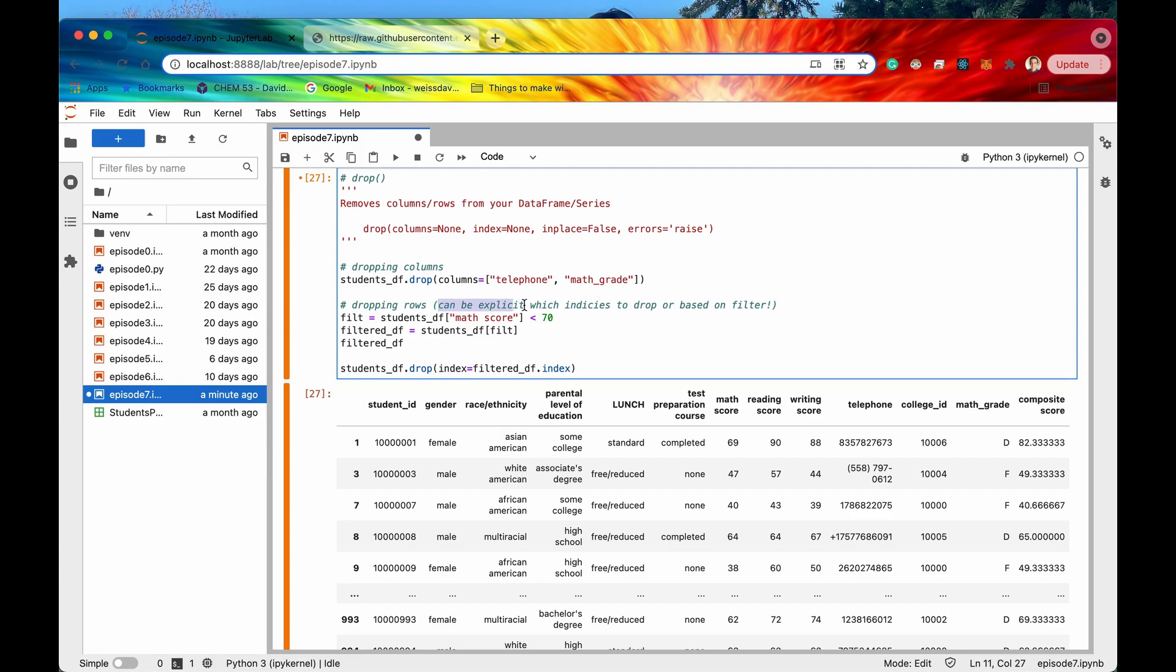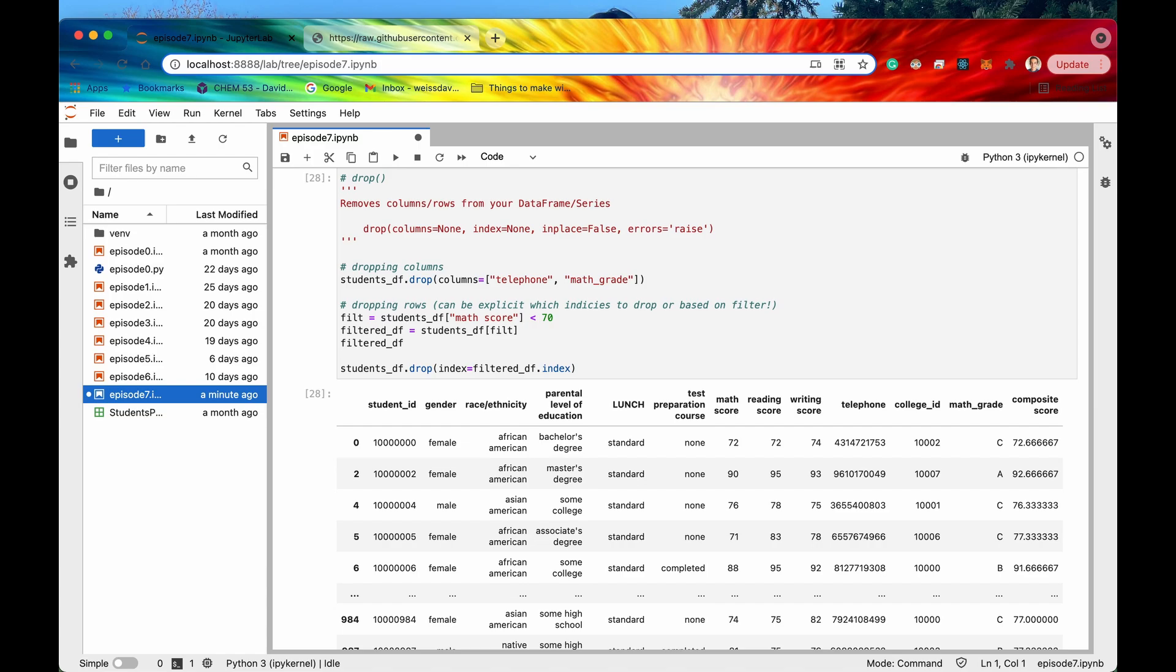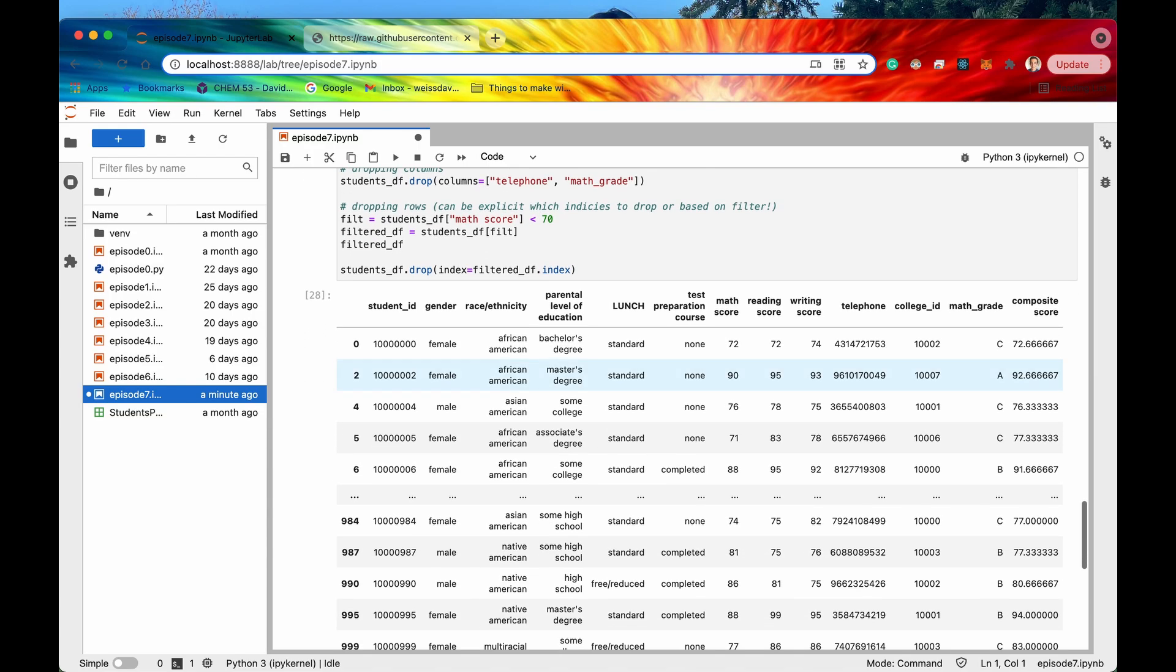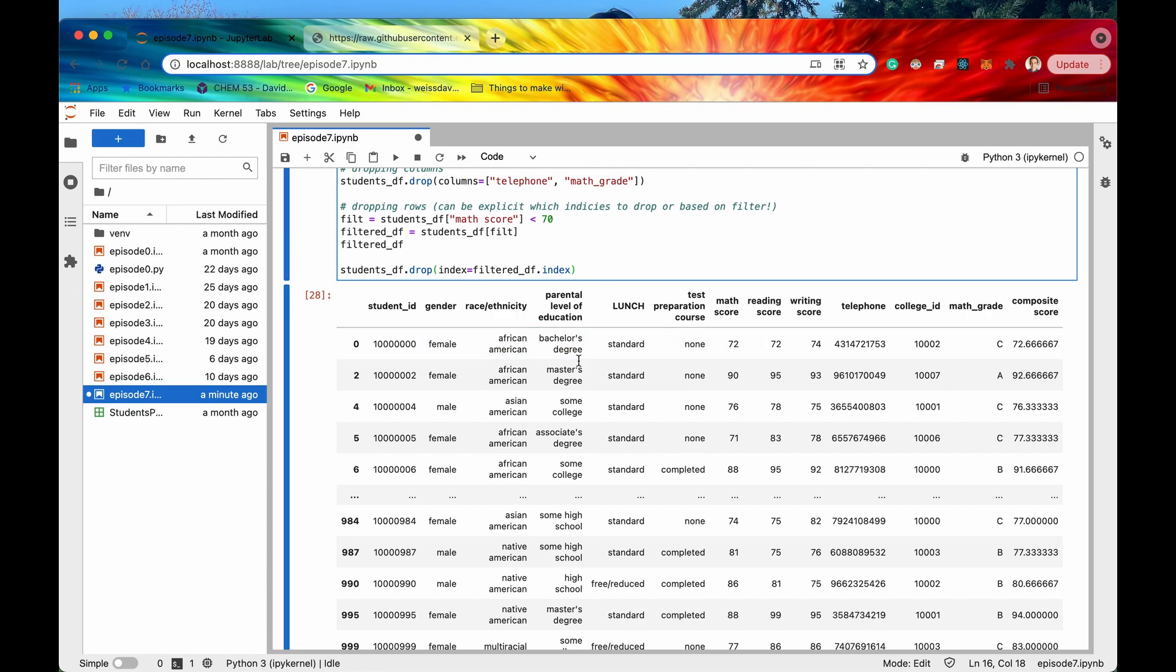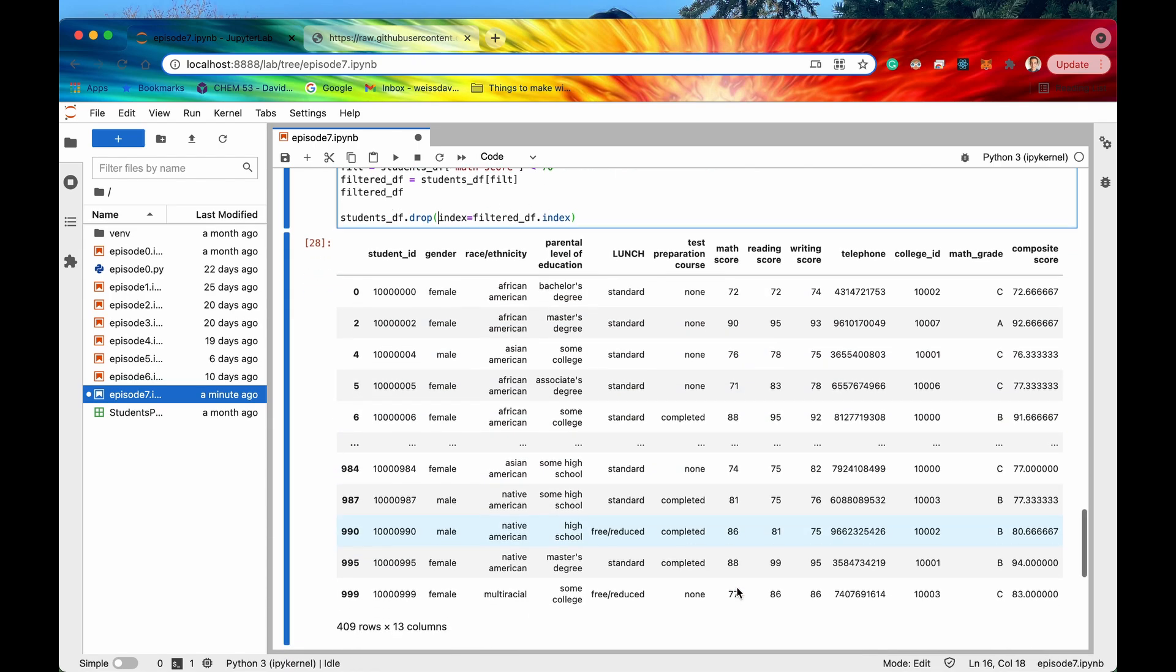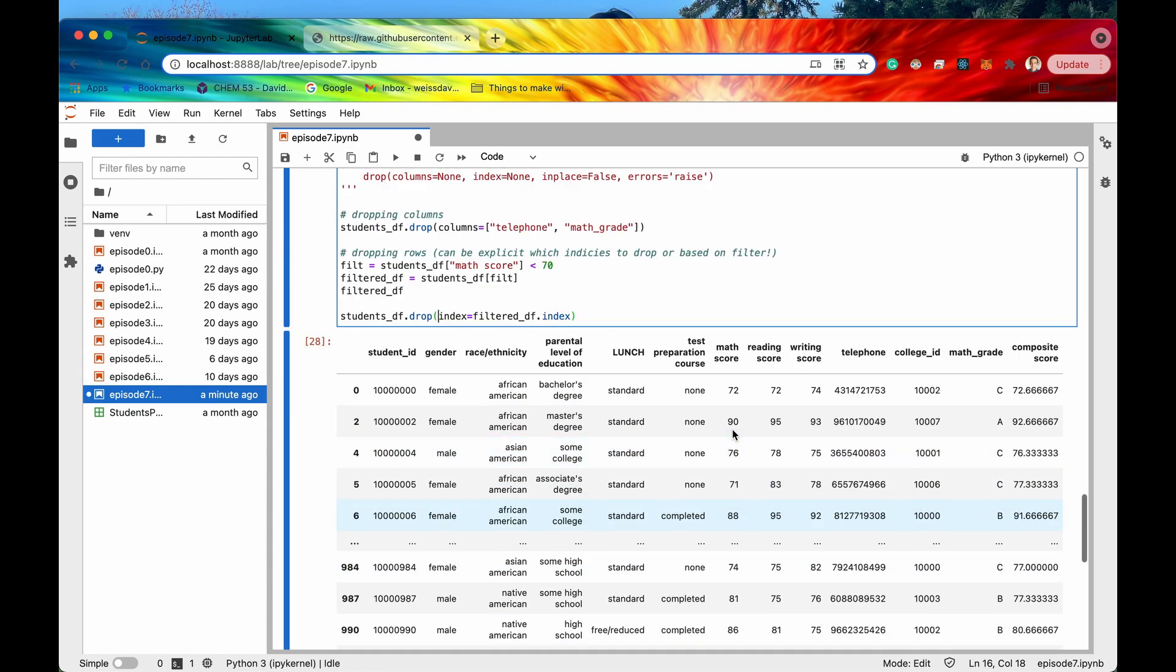So again we can explicitly state the indices or we can just say you know use a filter and then get the indexes of all the rows and then pass that in. So if I run this then there we go now we have dropped all of the rows, all of the indexes, indices that are less than 70 and now all we have are math scores above 70.